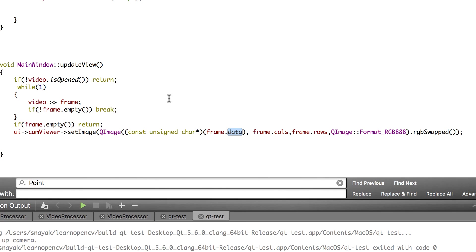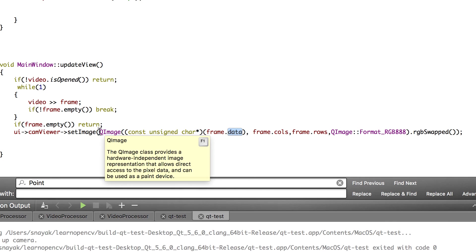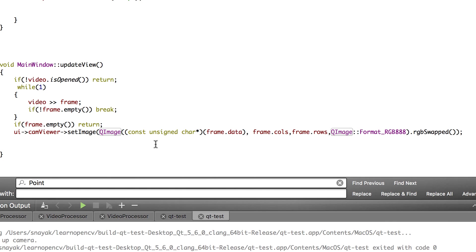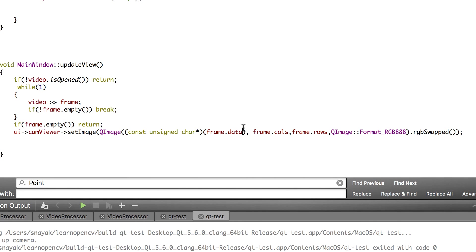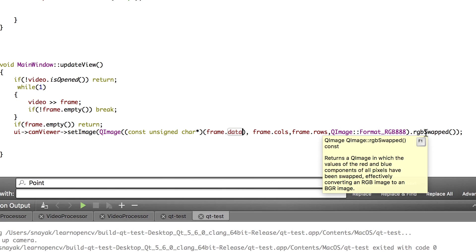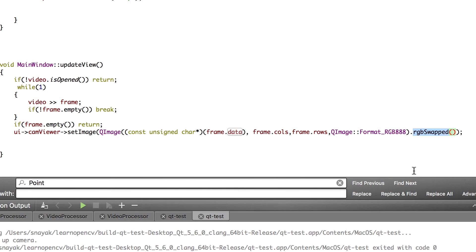If you're wondering how OpenCV Mat gets converted to QImage, the code is right here. Just before set image we convert the frame to QImage and the syntax is pretty standard. The only thing you have to be careful about is you have to do this RGB swapped because OpenCV Mat is by default in BGR format and QImage is in RGB format.